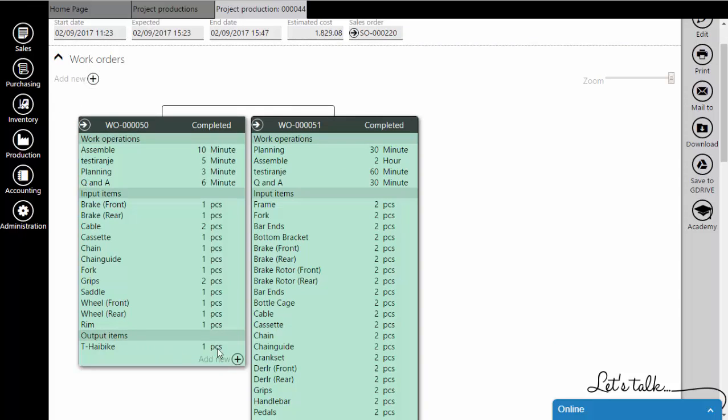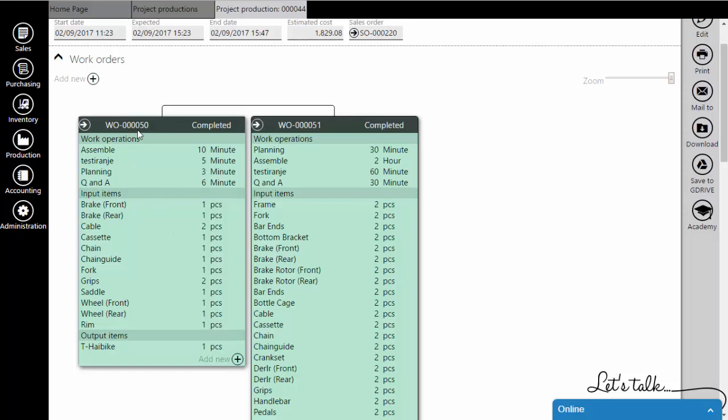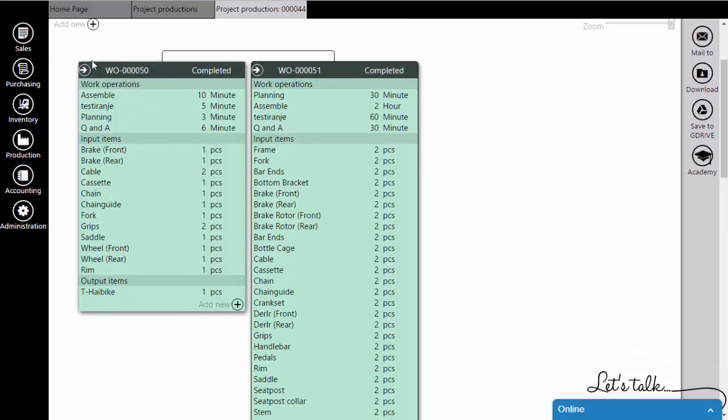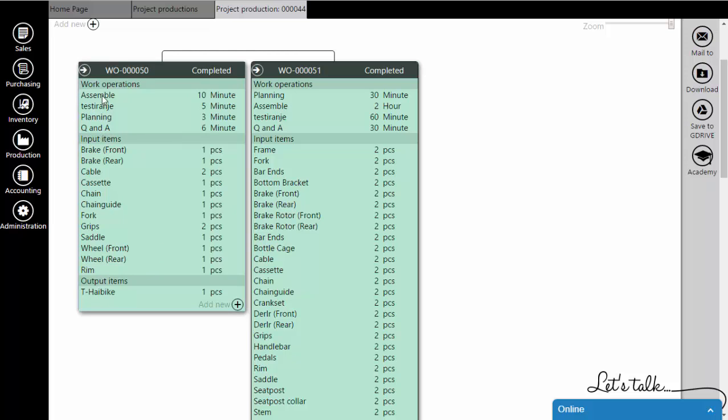As you can see, you can add inline work orders or subordered work orders. Each work order is represented as a card. Each card contains detail regarding the input materials, output products and work operations used in a work order.